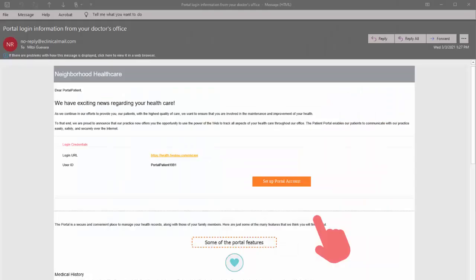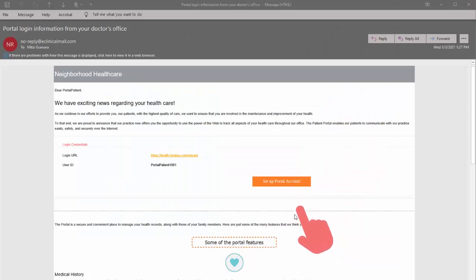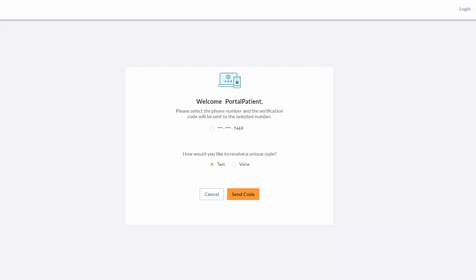From the welcome email, click on the setup portal account. This will open up a page on the web.